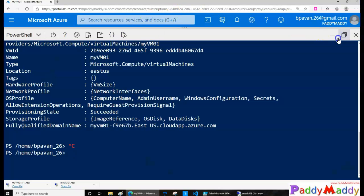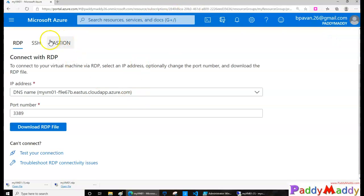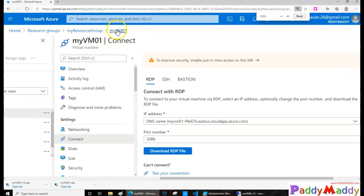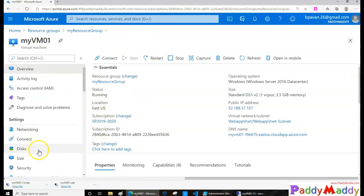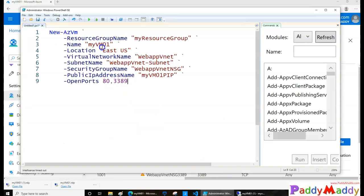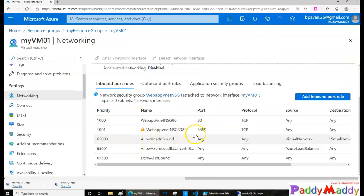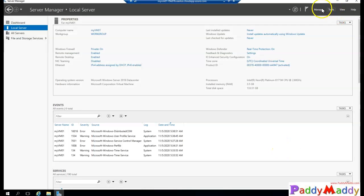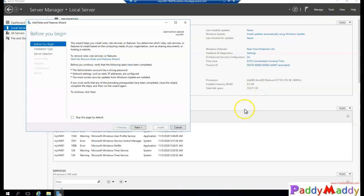Let's go back to the Azure portal. Within this virtual machine we opened port 80 and 3389 — port 3389 is for RDP and port 80 is for web. Looking at the NSG, you can see port 80 is open for that virtual machine. I'm going to install a web server role — IIS — on this virtual machine so I can test access from an external network.